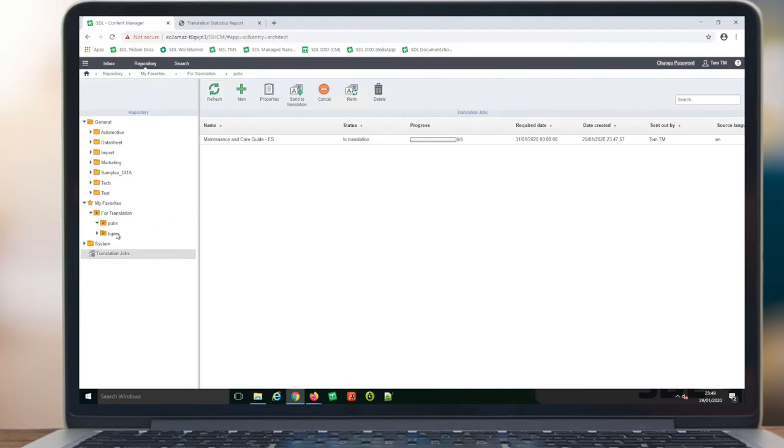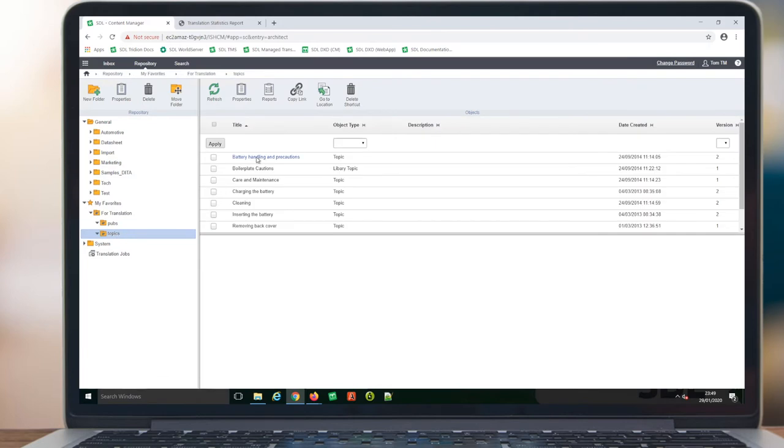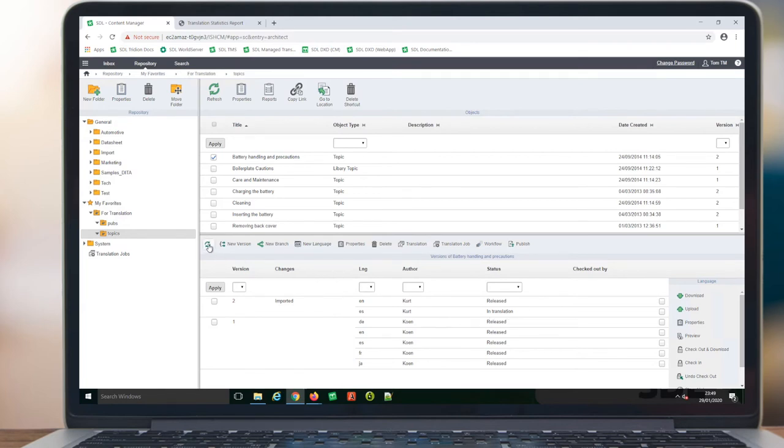Once in translation, we can see the individual component status has changed. We now have both an English version and also a Spanish version, showing that this is indeed in translation.